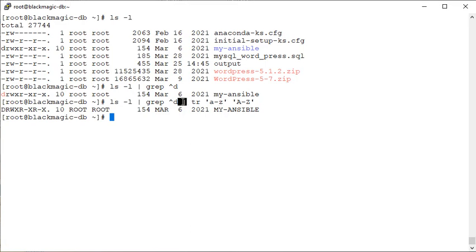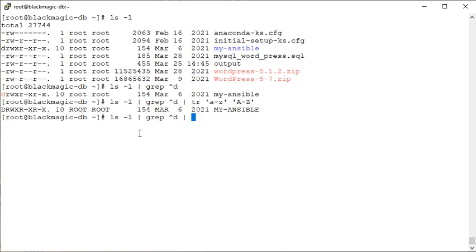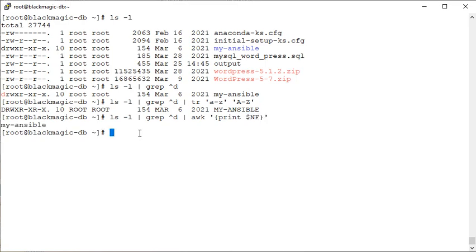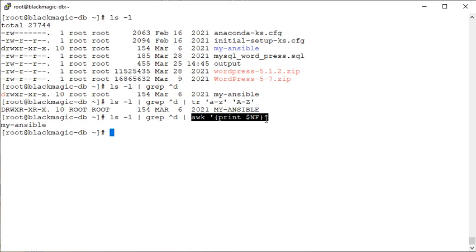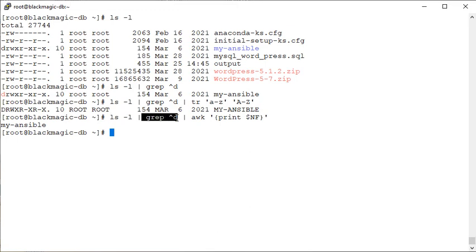Now we have extracted the file name or the directory name only with the help of this command. So first we listed out all the items, the data items in the current directory. We filtered those lines and we got only the directories and we filtered out other files, regular files.